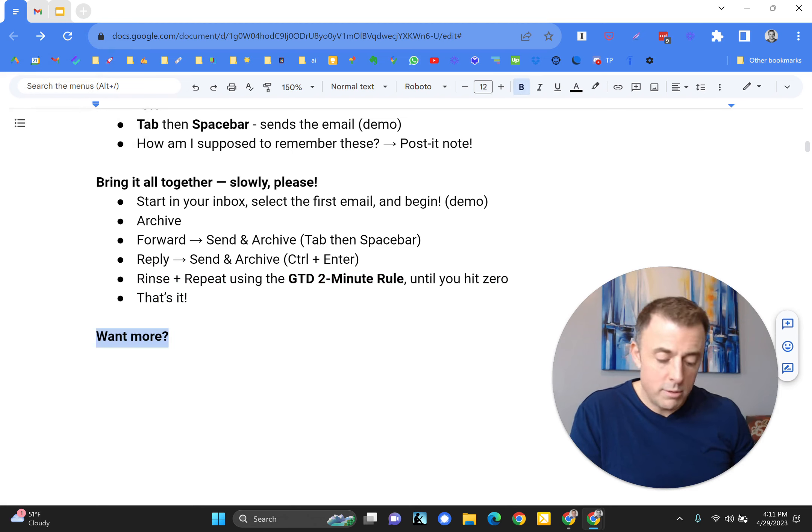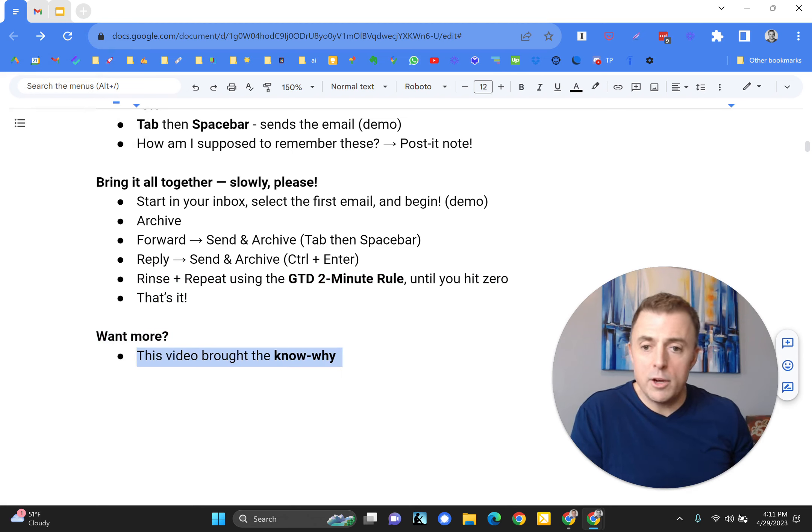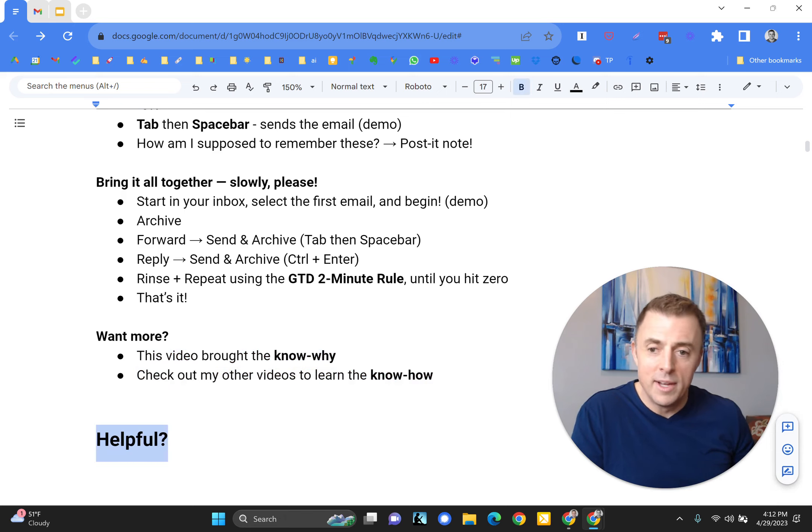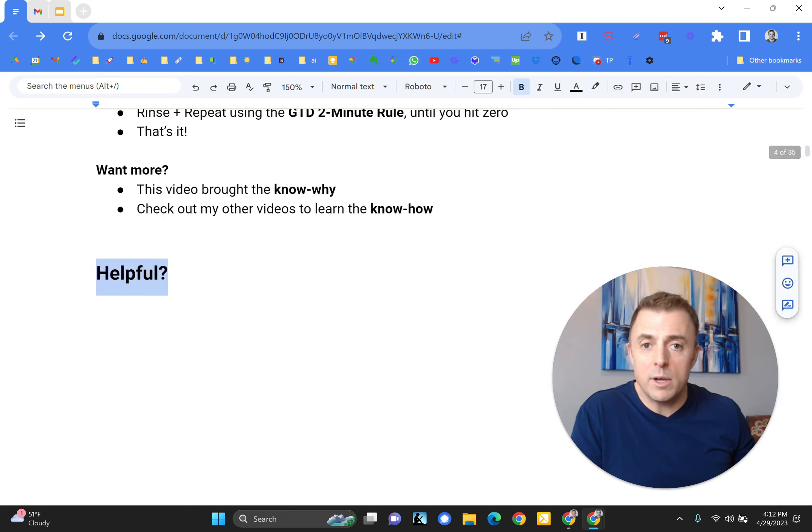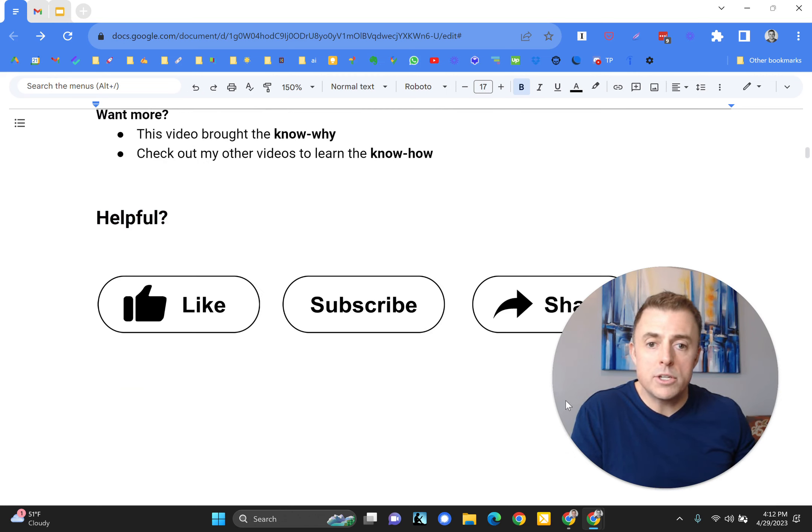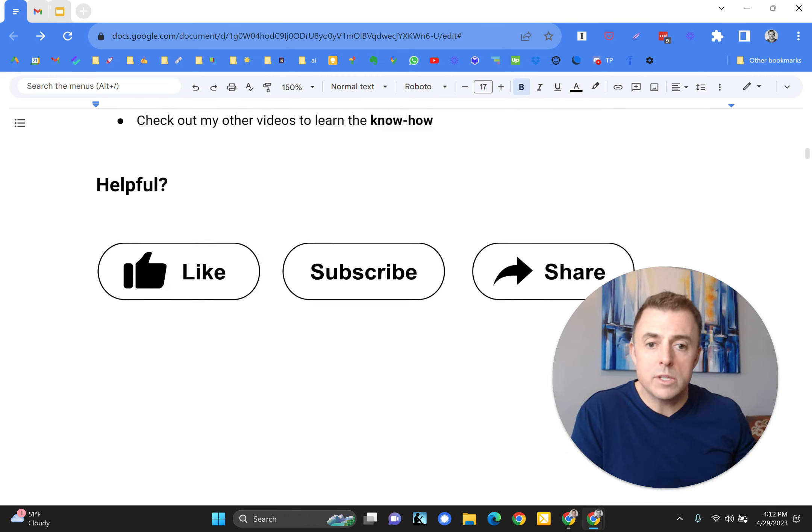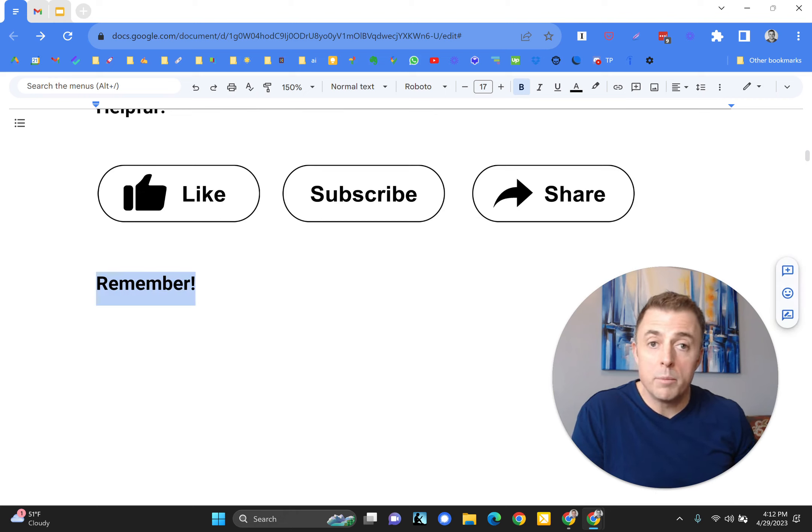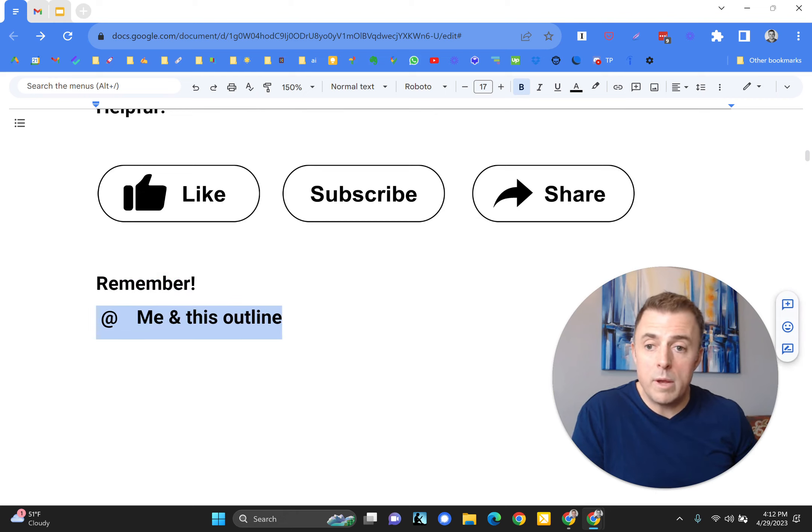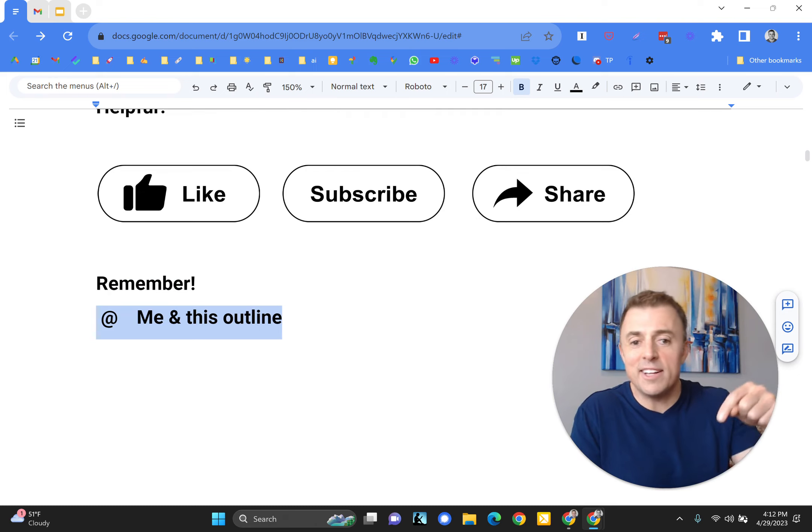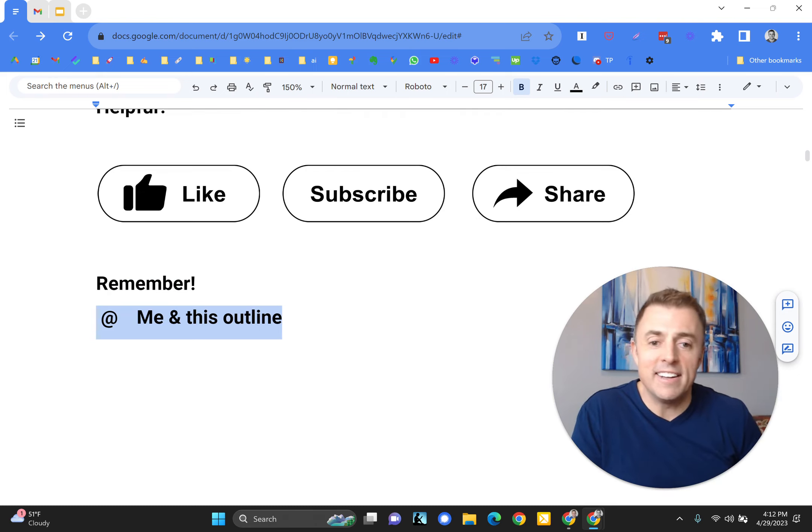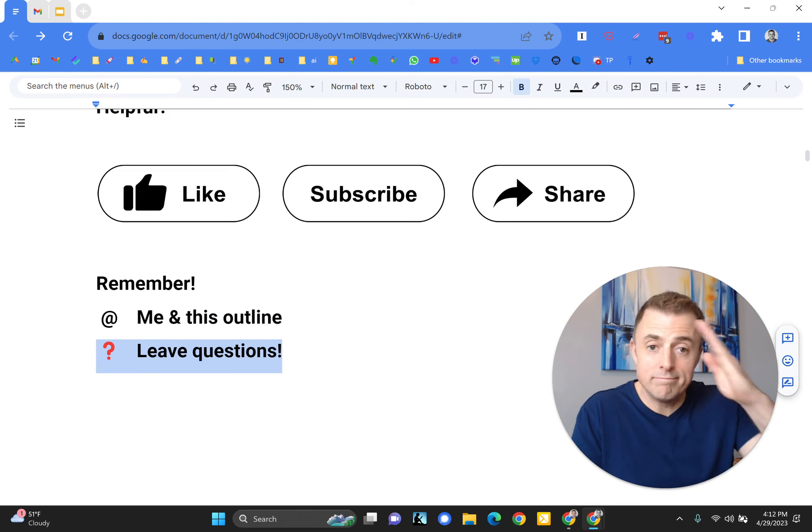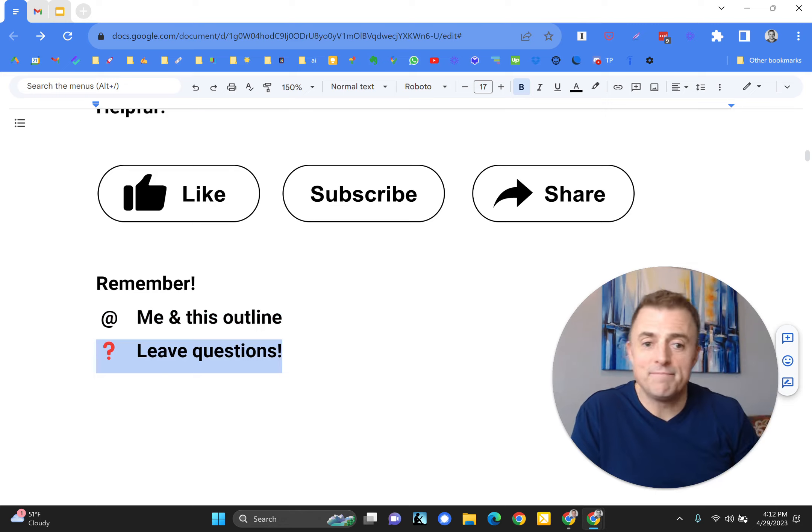Would you like some more? This video brought the know why. Check out my other videos to learn the know how. As always, if this video was helpful, please do like, subscribe, and share this video with someone else that might like it or might find it useful. I really appreciate it. Please also remember, ways to reach me are linked or listed in the outline or in the comments down below. And if you leave questions, I will leave answers. Thank you for watching, and have a great day.